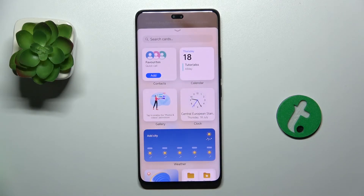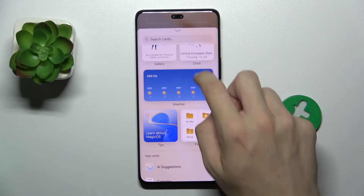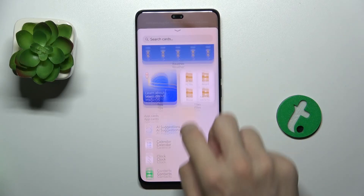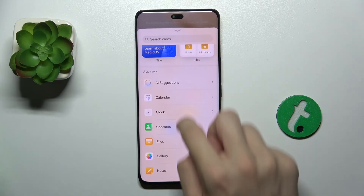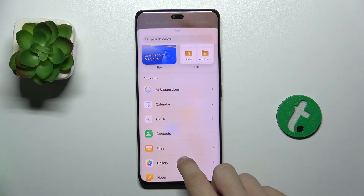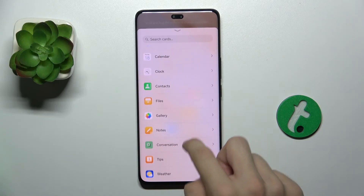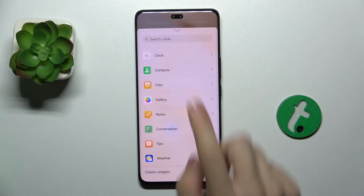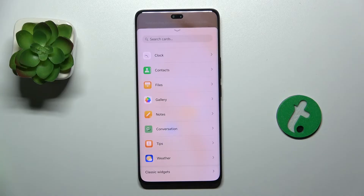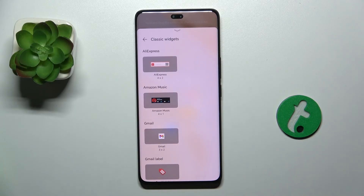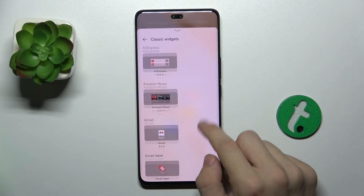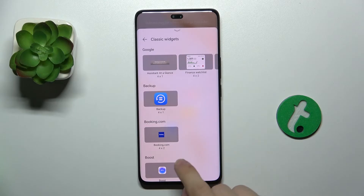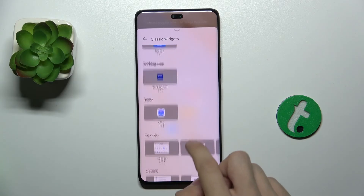Now you can choose a card style widget from this menu. You can also set up cards, or you can add classic widgets by going to classic widgets and choosing a widget you want to add to your home screen.